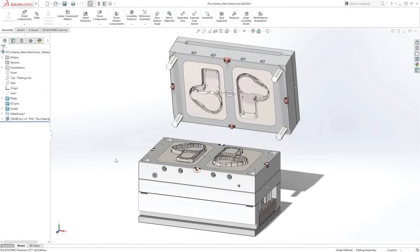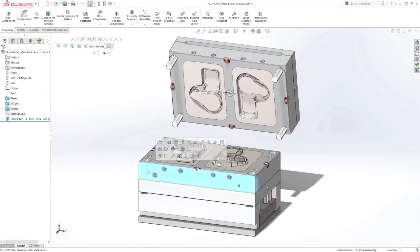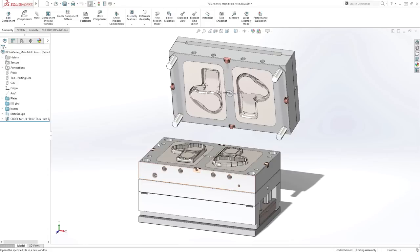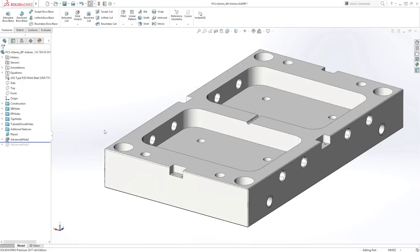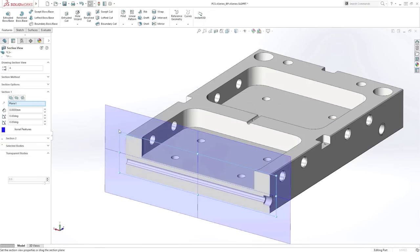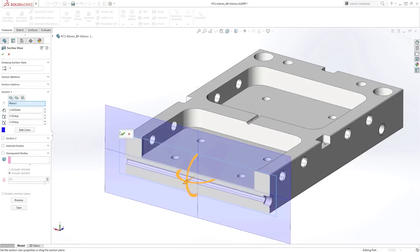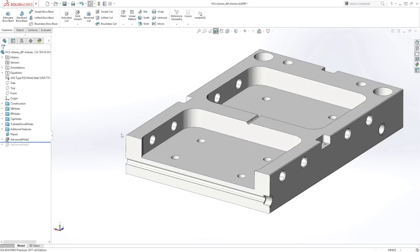Multi-stepped holes are a common design feature in many industries. Although often simple in nature, they can require the construction of numerous features to achieve the desired result. SolidWorks 2017 introduces the new advanced hole feature, providing a powerful new capability for creating complex multi-stepped holes in a single operation.